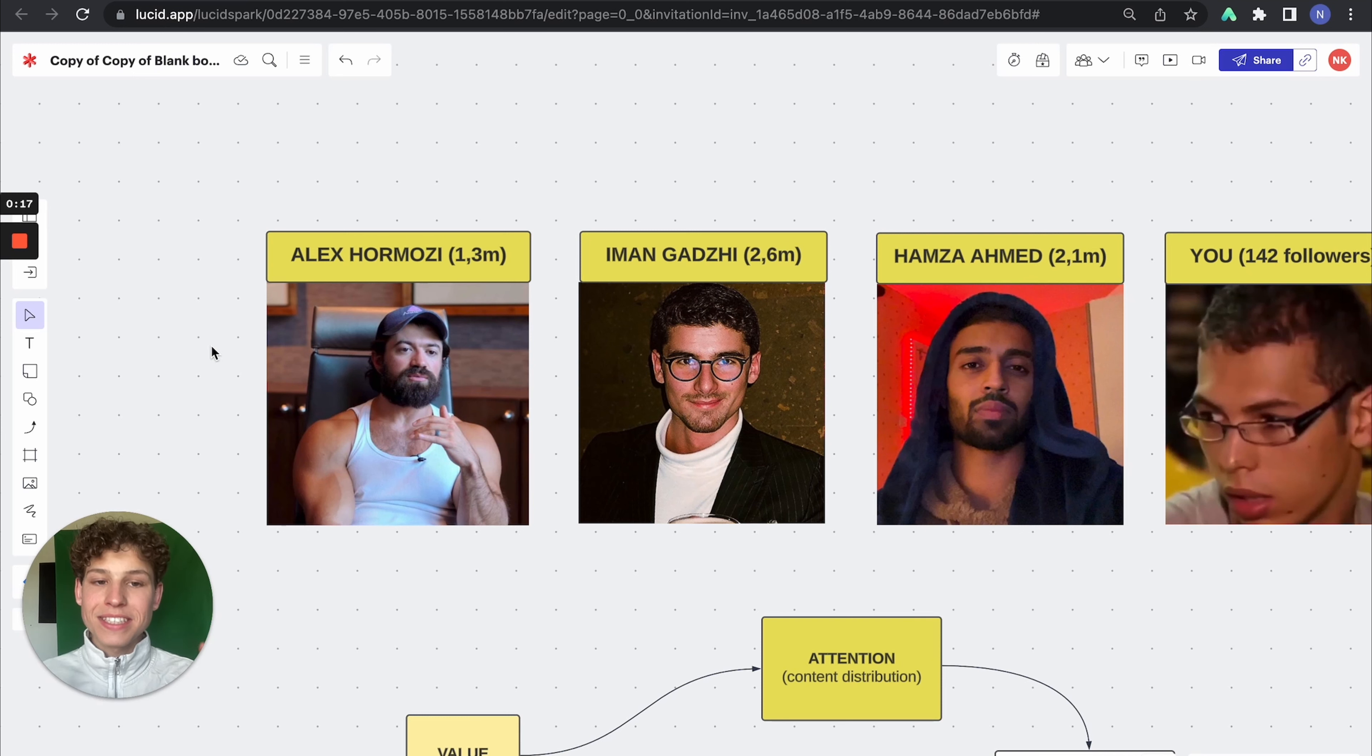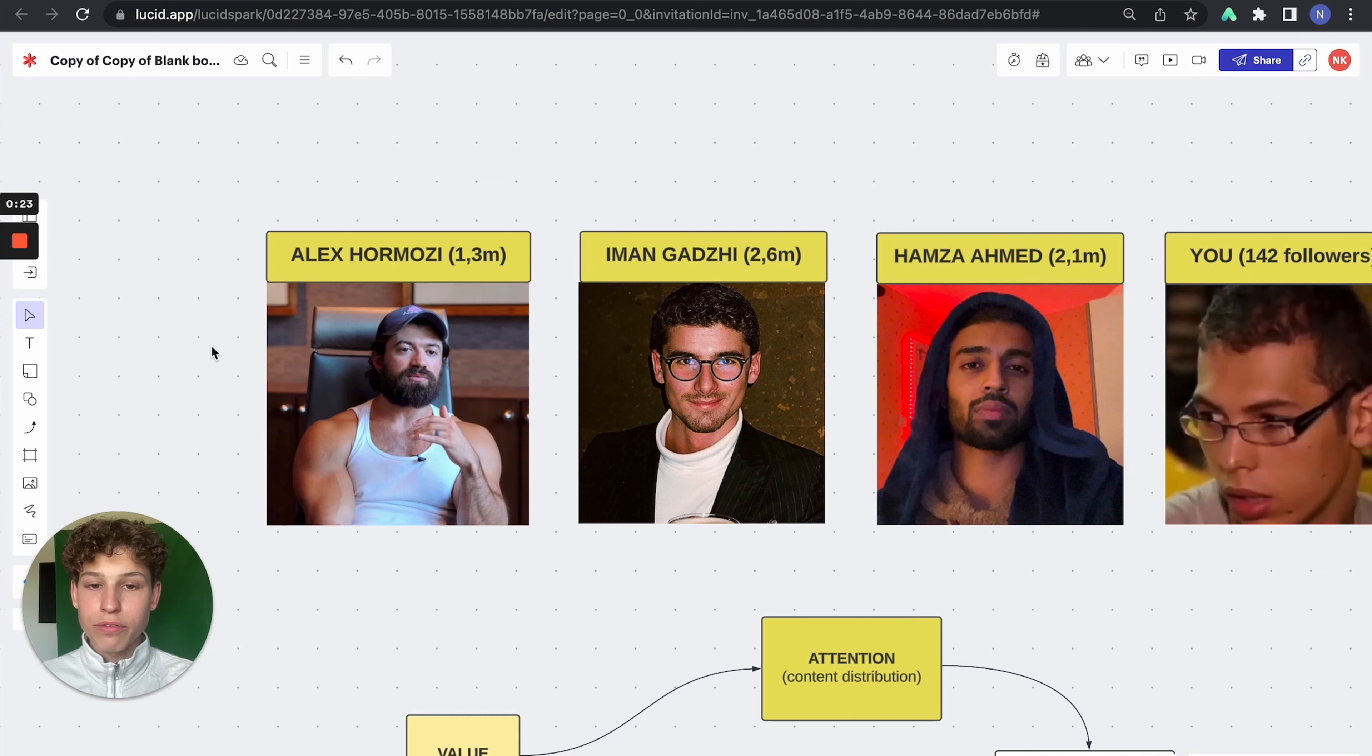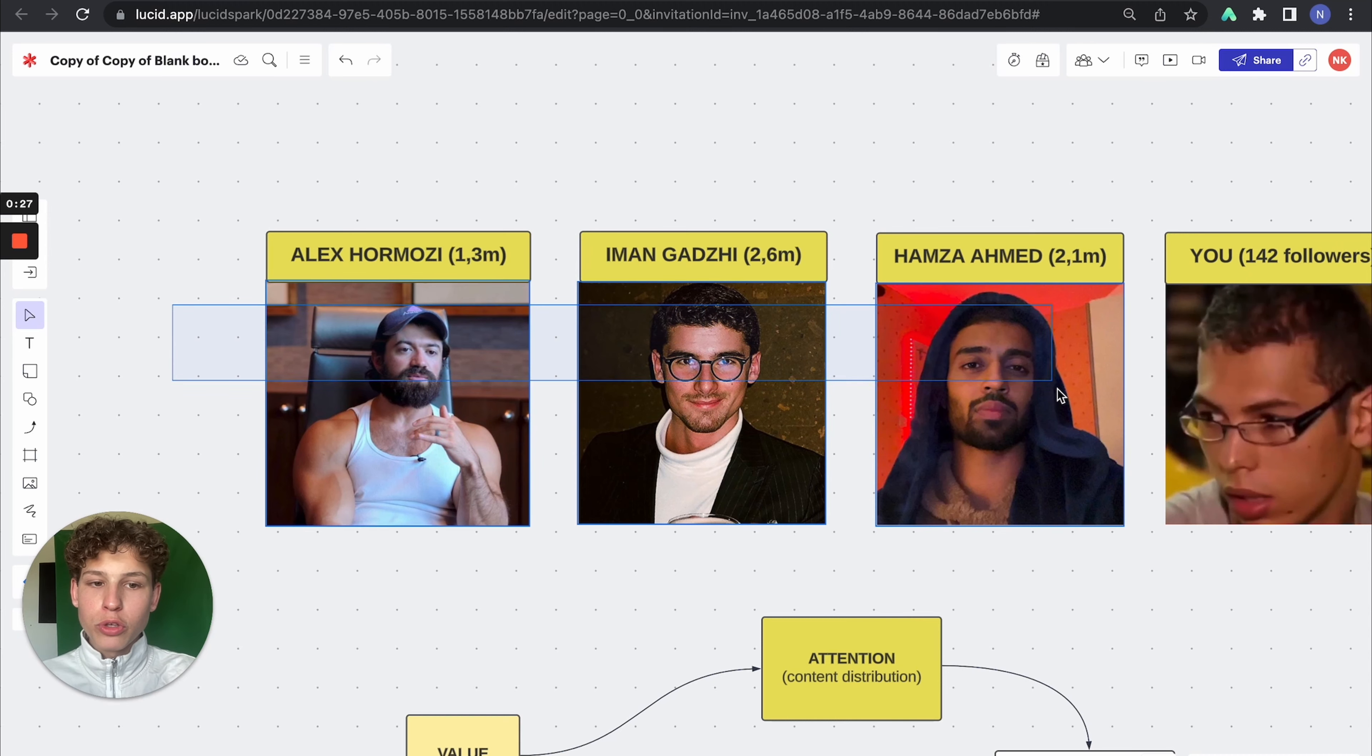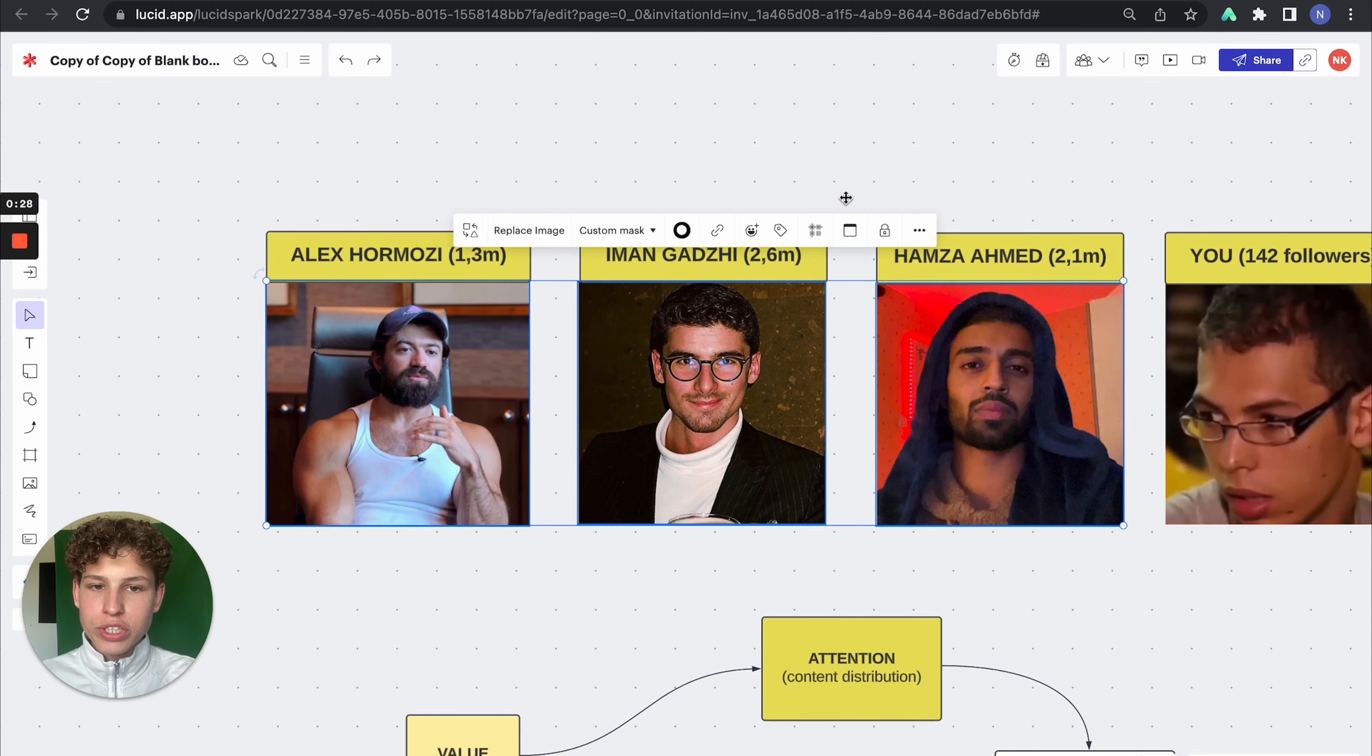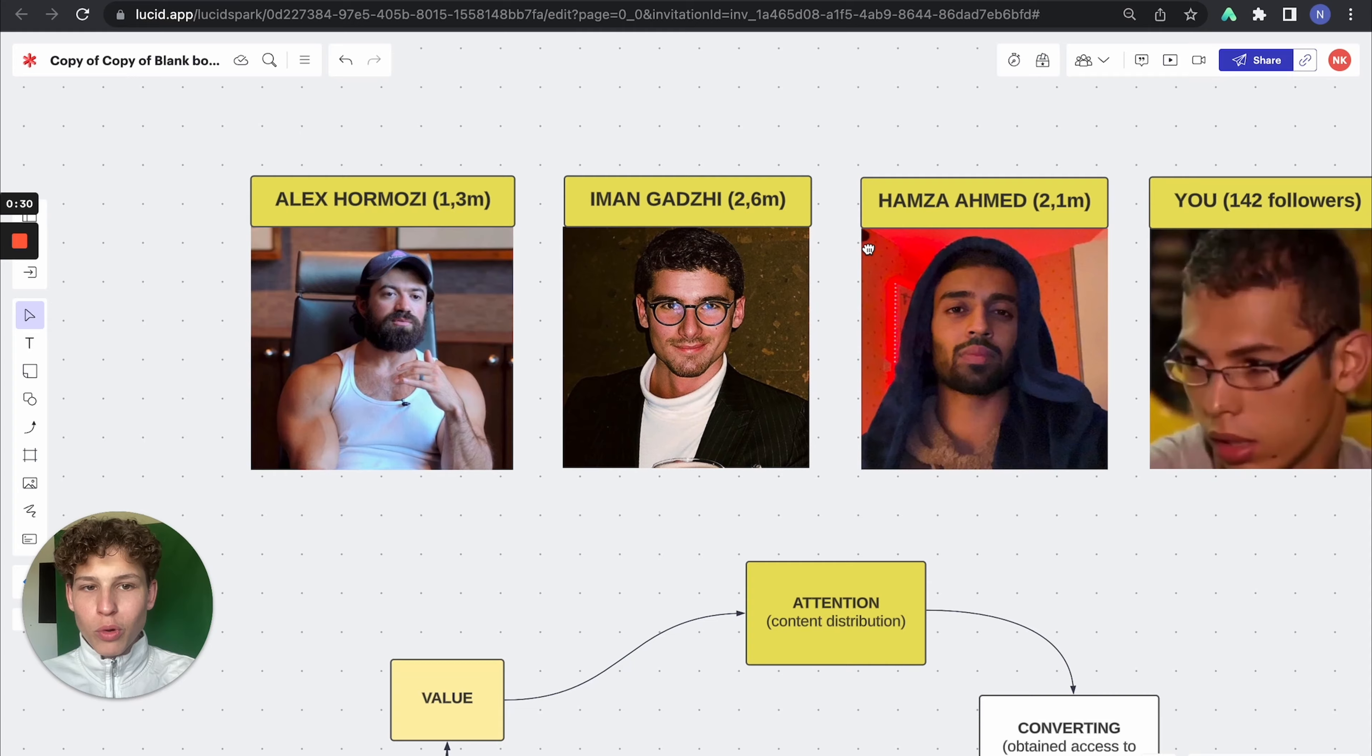And in this video, I'm exactly going to show you the business model that they use and how you can use it yourself to scale to seven figures and make millions a year. Get to understand that these people use a certain strategy that you probably never heard of before.